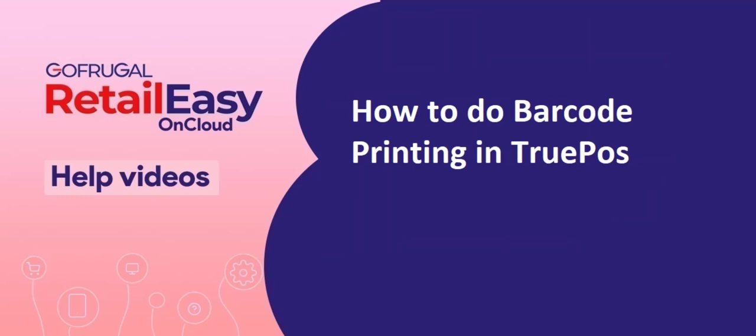Hi, in this video I will guide you on how to do barcode printing in TruePos.